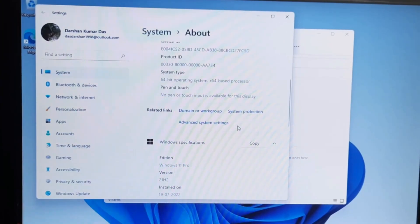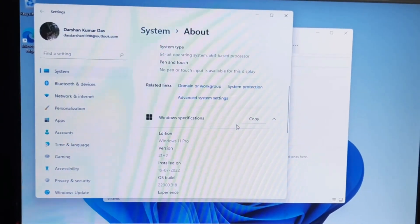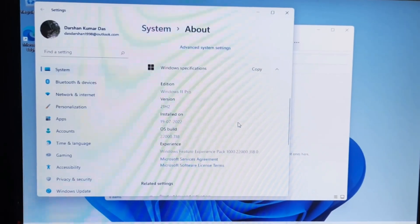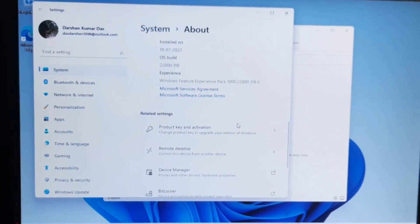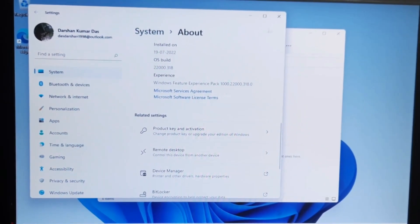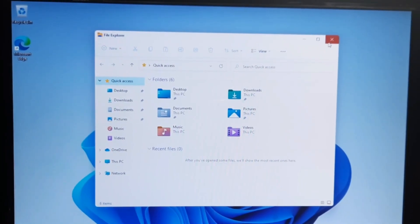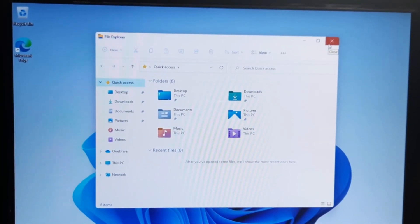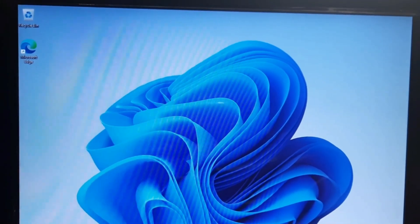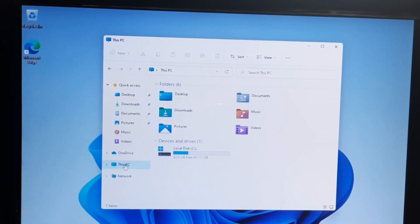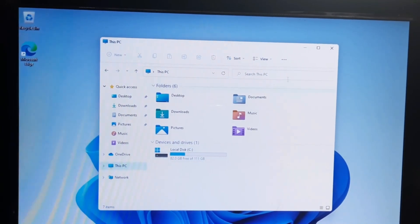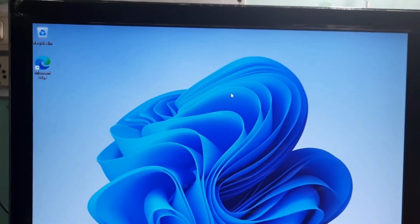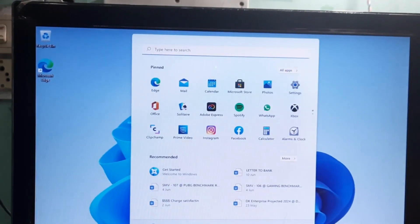So yeah, I've successfully installed Windows 11 on my 10-year-old desktop. Now let me do one thing. Since it's having only one drive, let me install my other hard drive and see what happens.